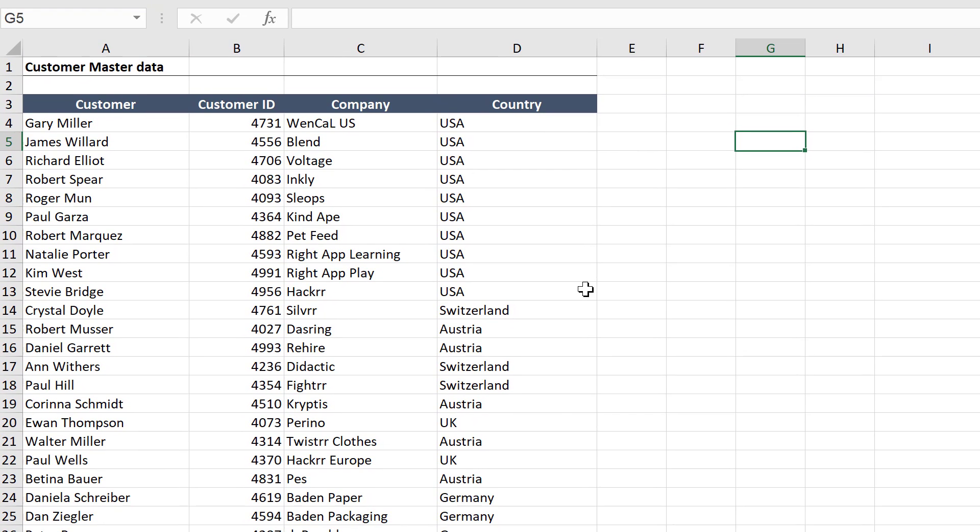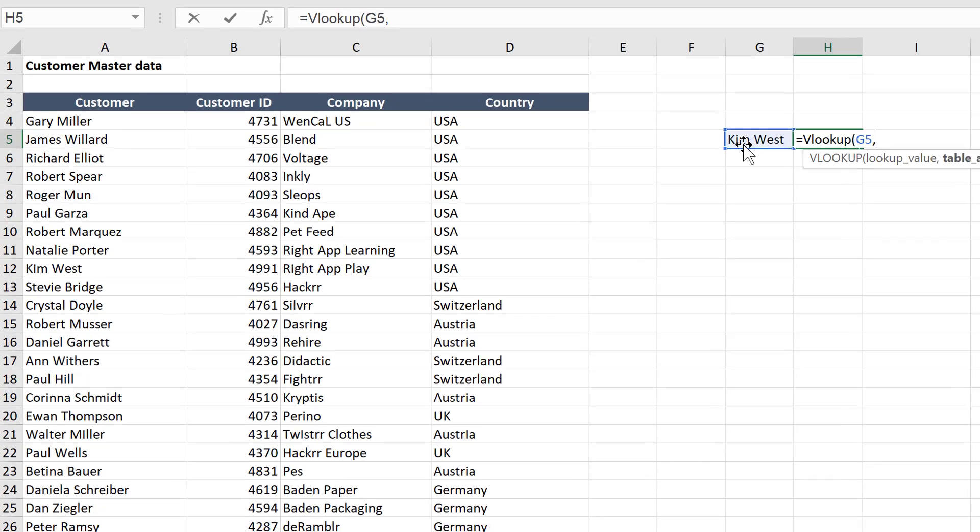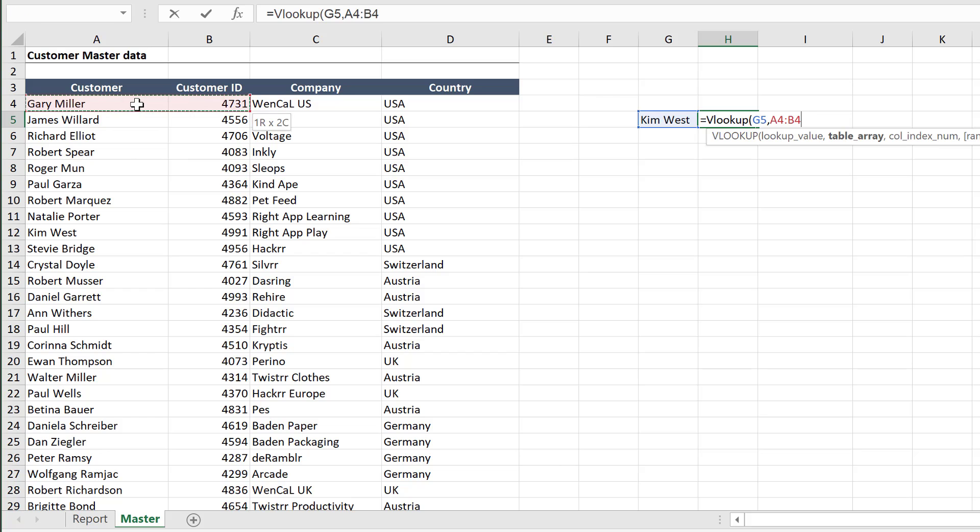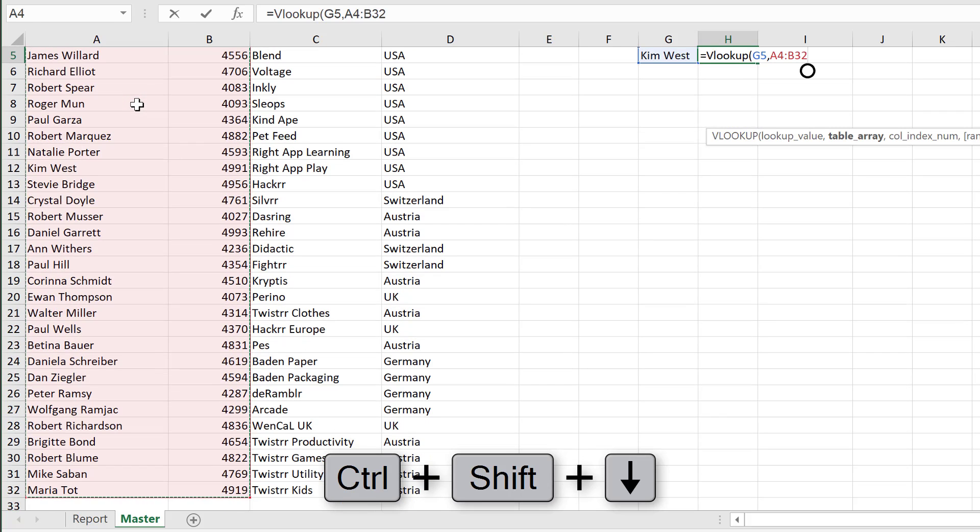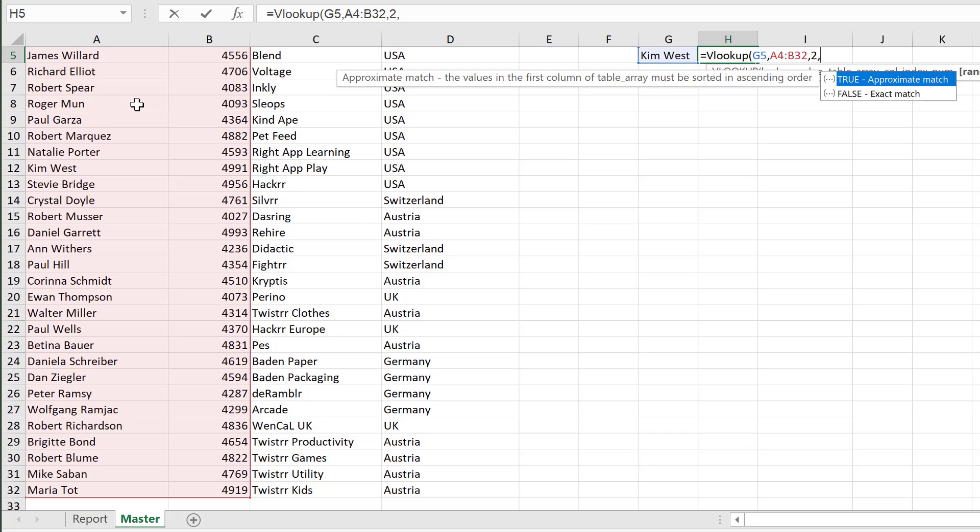Let's get the customer ID for Kim West. VLOOKUP, the first argument is the lookup value. That's G5. Next argument is our table array. The table array has to include two things. It has to include our lookup value on the left-hand side and what we're looking up. So we're looking up customer ID. Our lookup value is right here. So we basically need these two columns. And I'm going to use control shift down to highlight this whole area. The next argument is the column index number. That's the column we want to get back. In this case, it's number two.